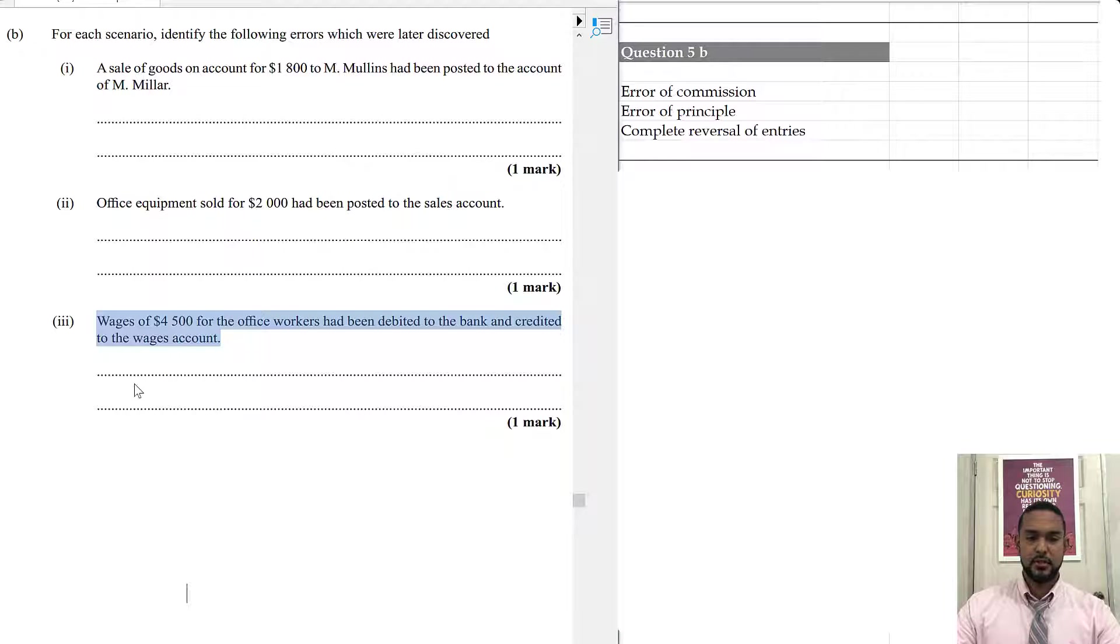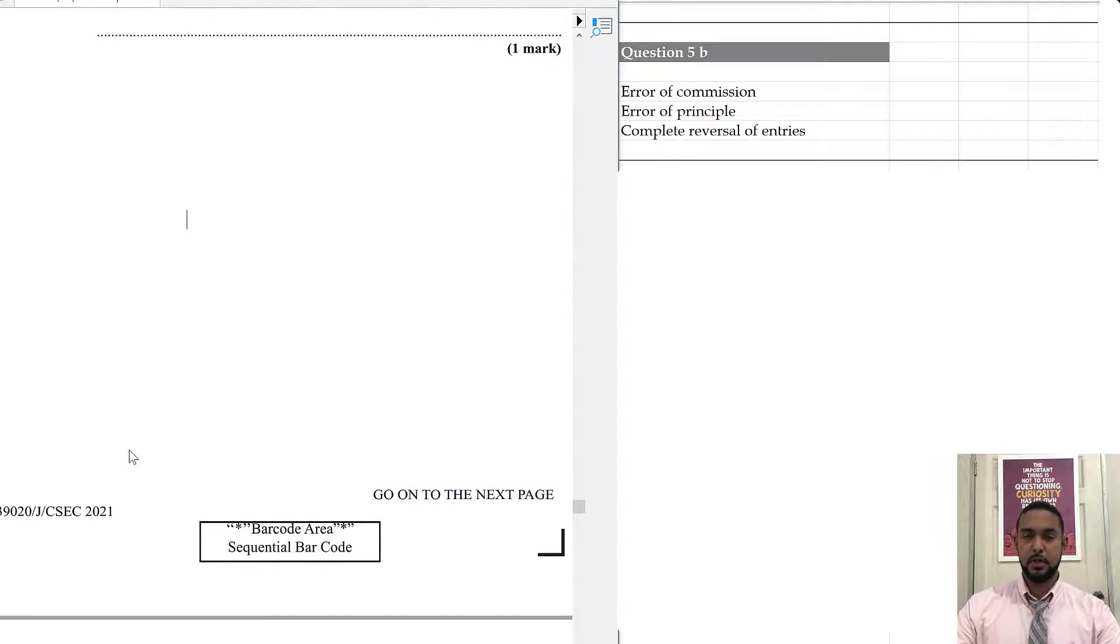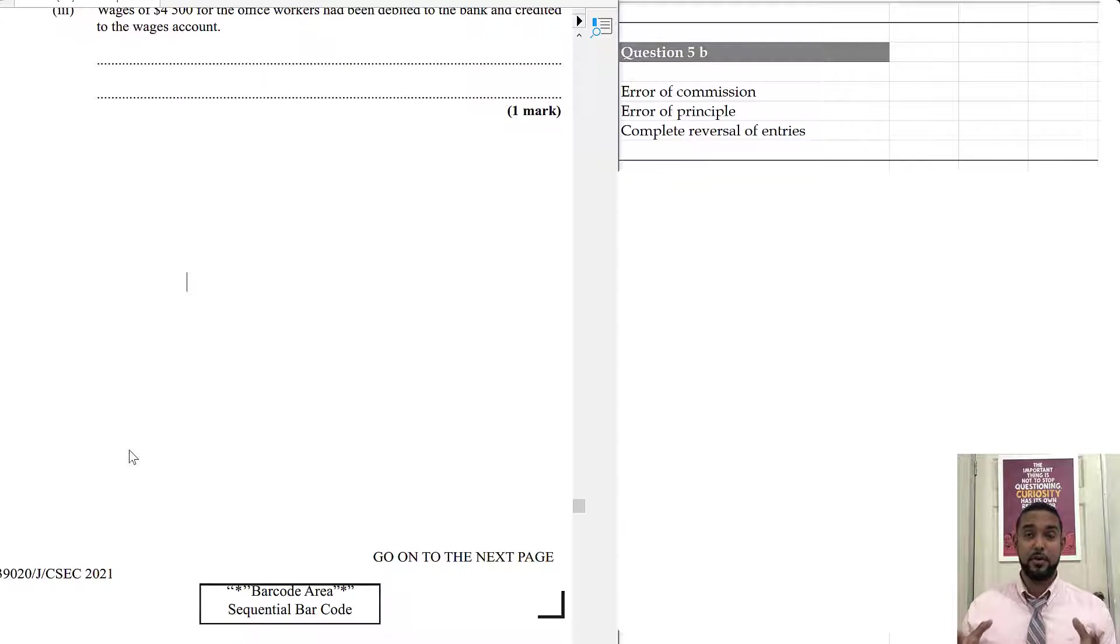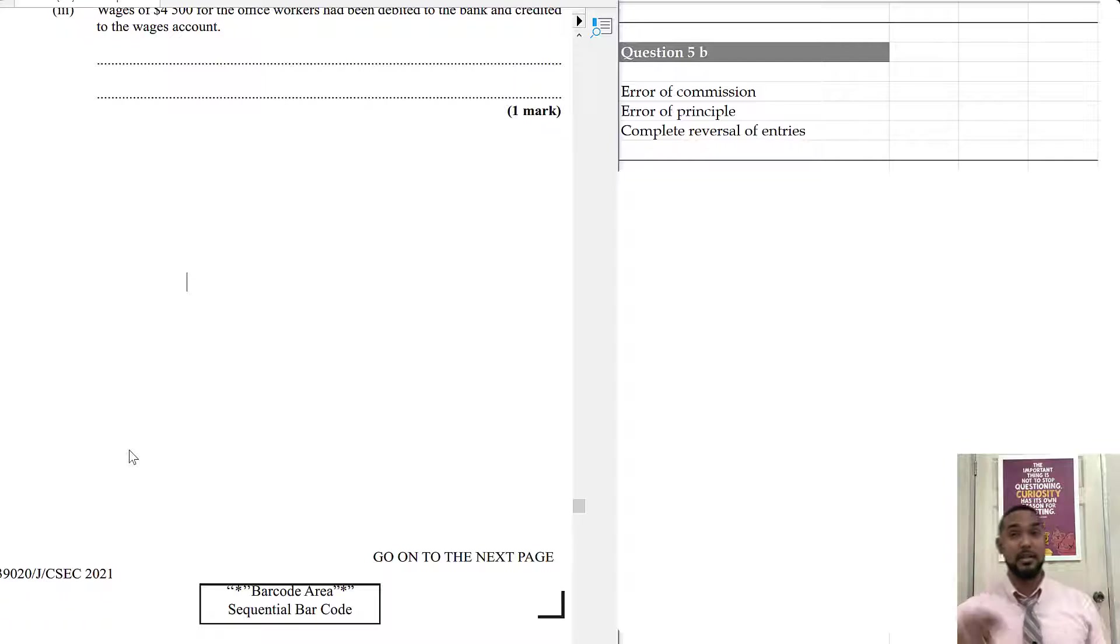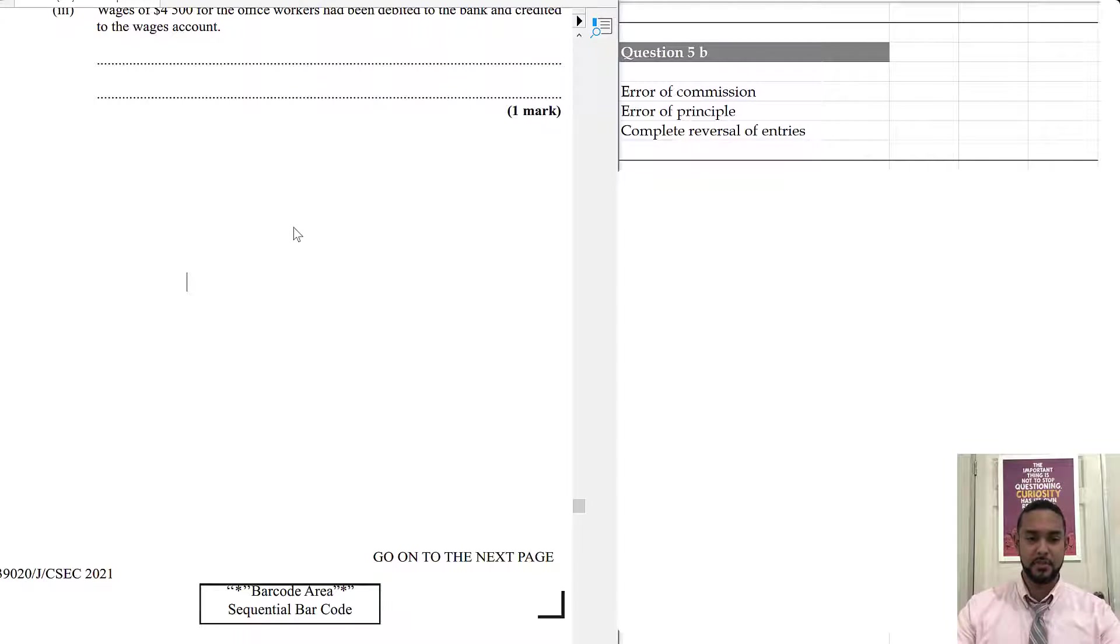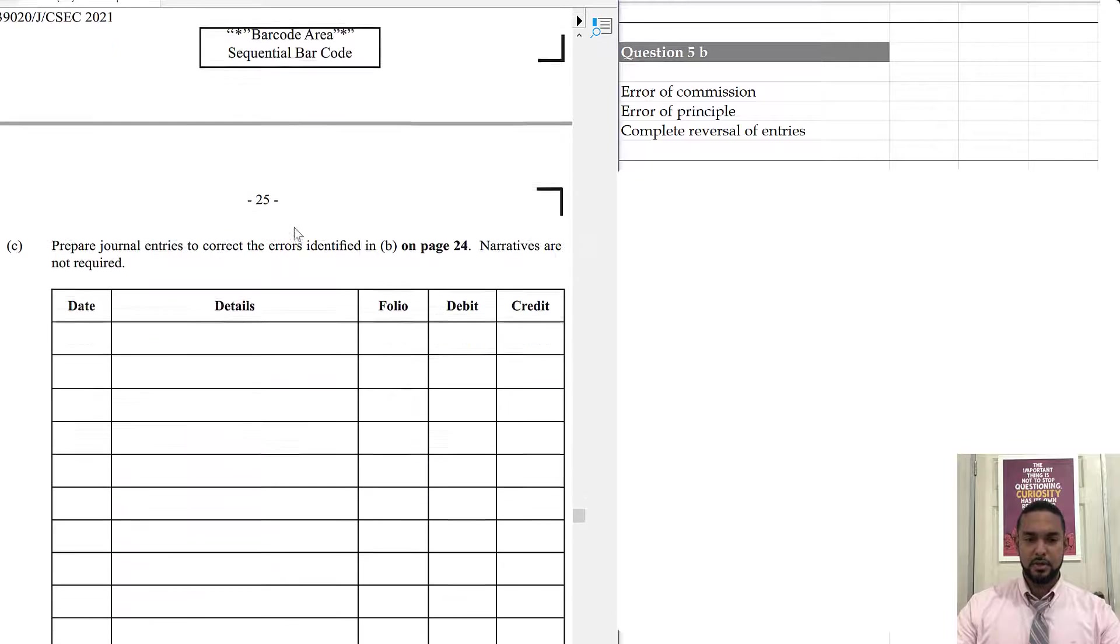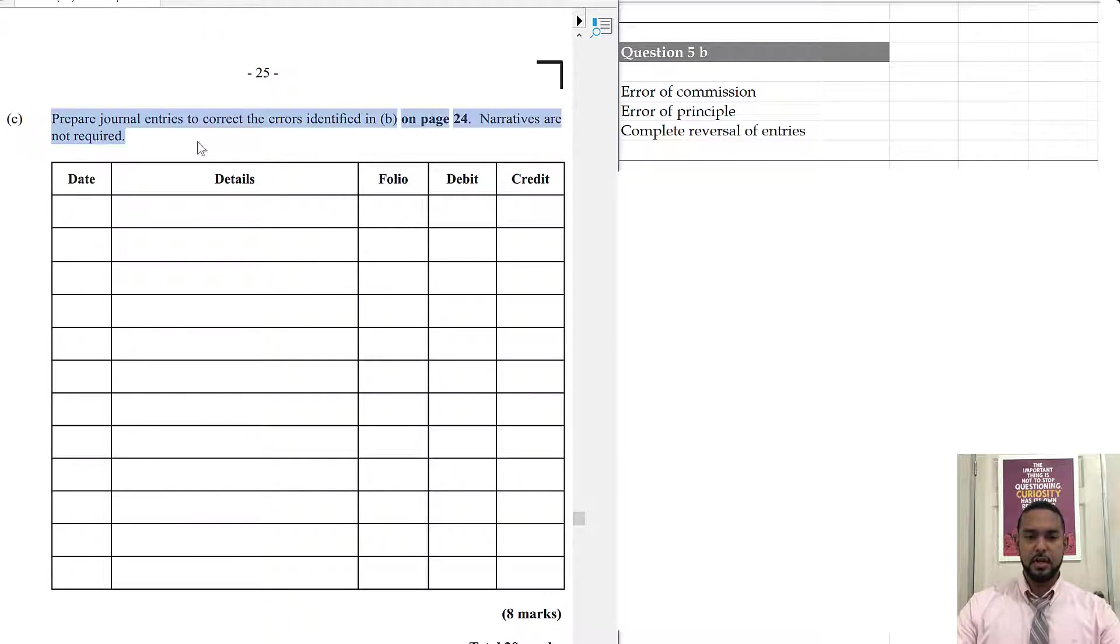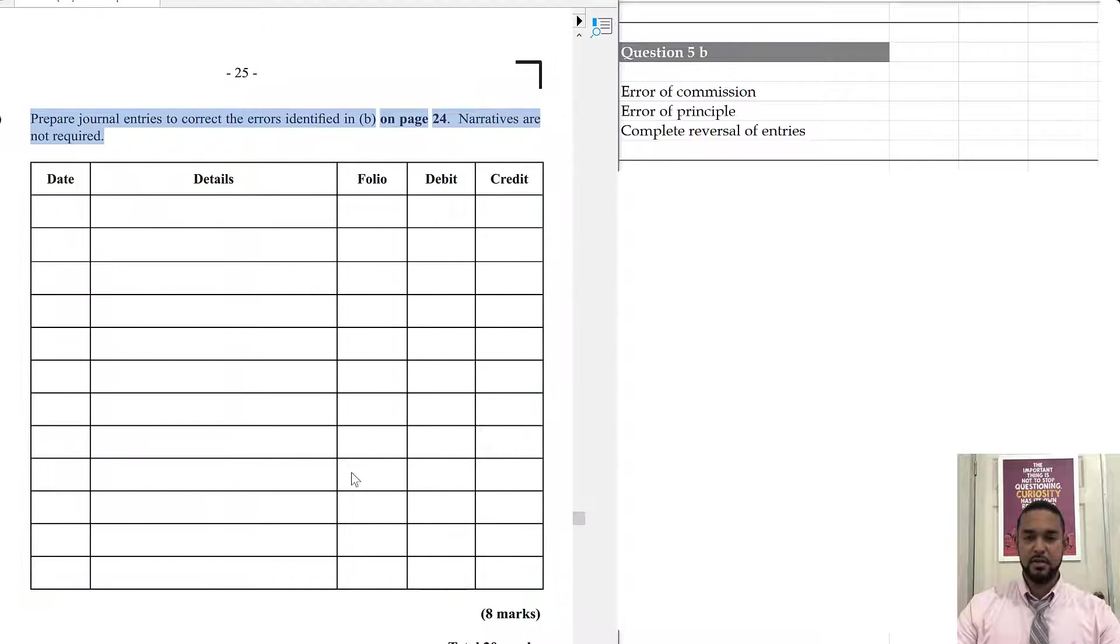Now, let's see what they want for the last part of the question. By the way, I do have a whole series on error correction. And once I remember, I'm going to put a link up there with a card up there and a link in the description below. So, be sure to check out that playlist. They might find it very informative. It says, prepare the journal entries to correct the errors identified in B on page 24 and narratives are not required.